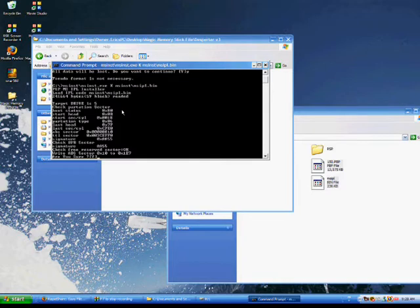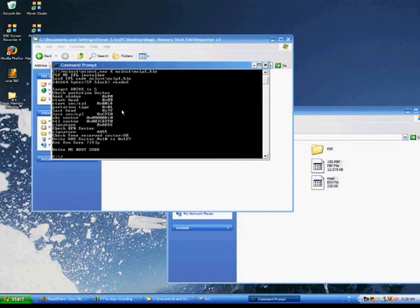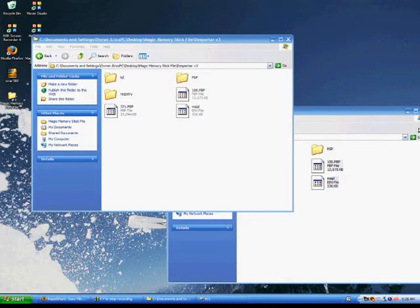And at the end, it's going to ask you, are you sure something? Press Y. Hit enter again. And it says, like, write MS boot code. And you can close that.